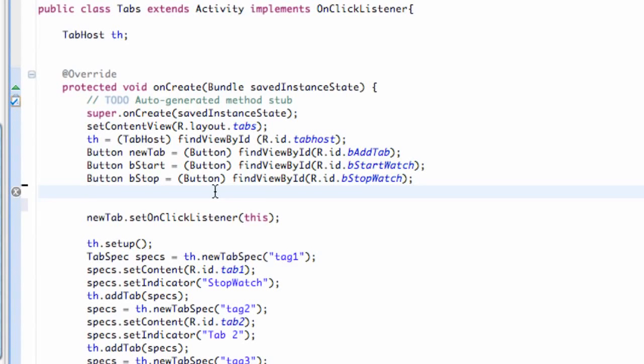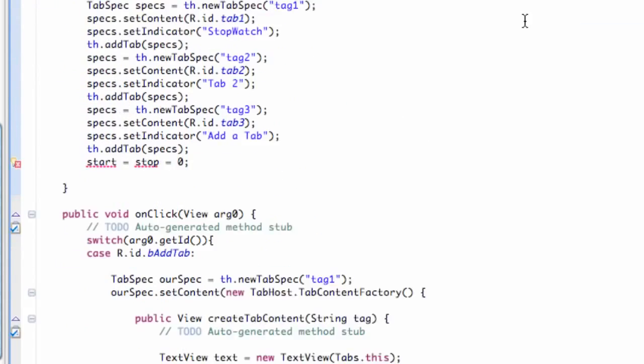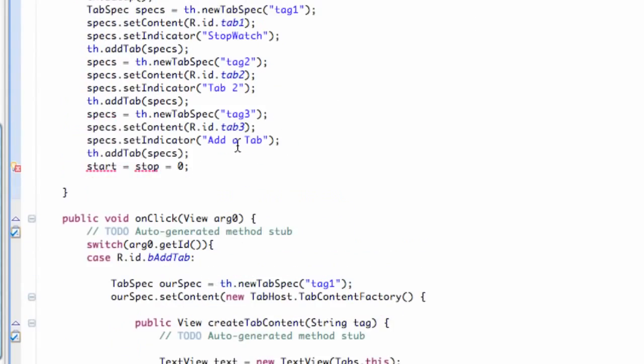What's up guys, welcome to your 87th Android tutorial for the new Boston. What we're going to do in this tutorial is basically create that simple stopwatch application that I was telling you guys about.